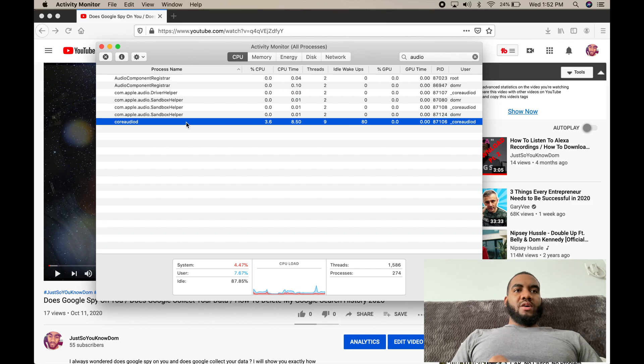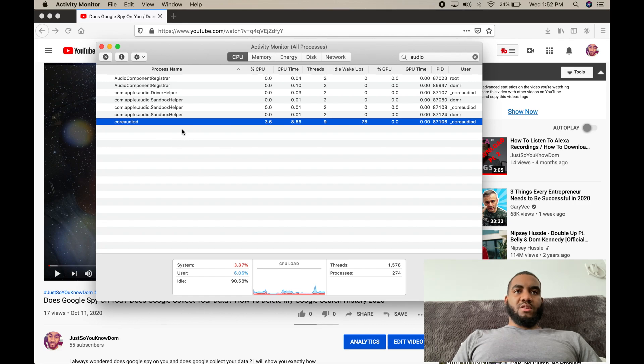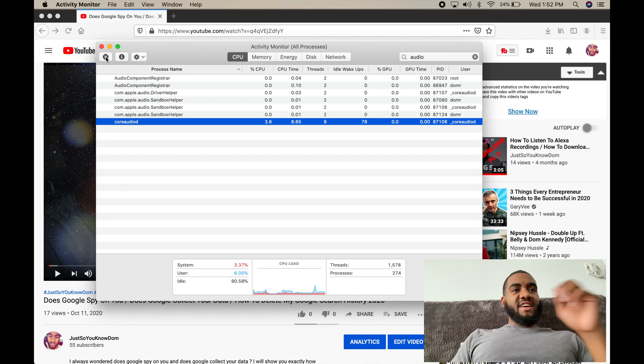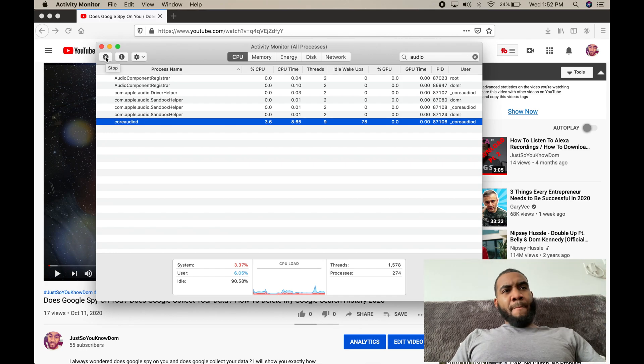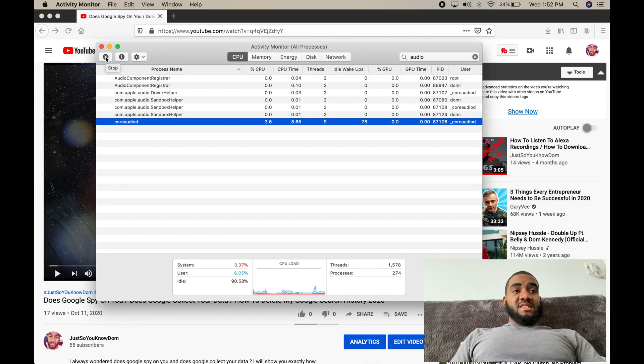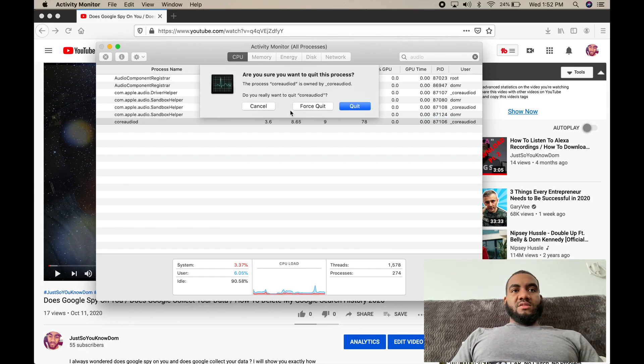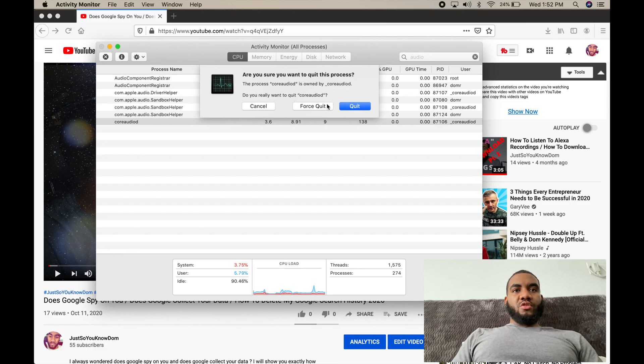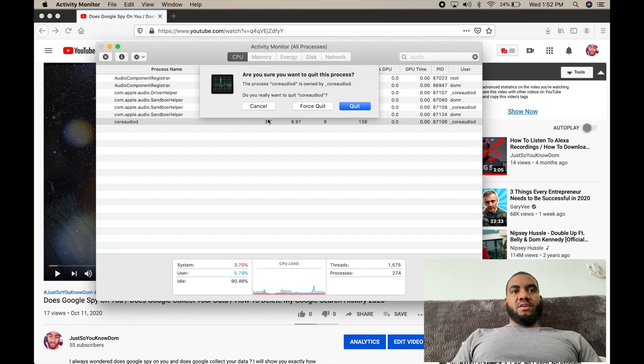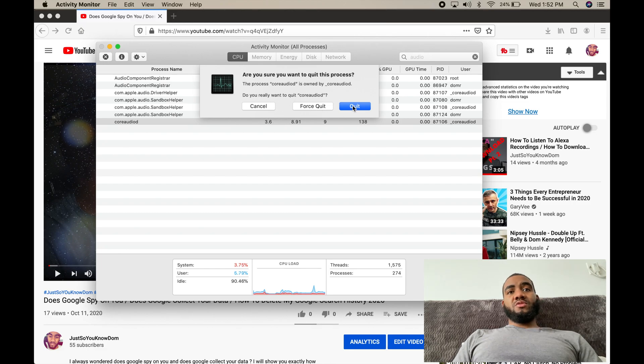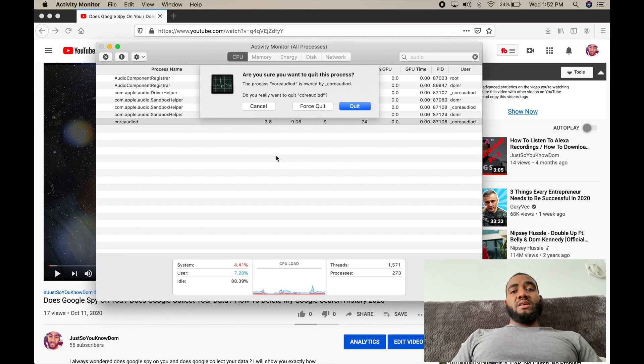You want to hit this X right here at the top where it says stop. Once you click that, it's going to ask you, 'Do you really want to quit CoreAudio?' You can cancel, force quit, or quit. What I did was I just pressed force quit.